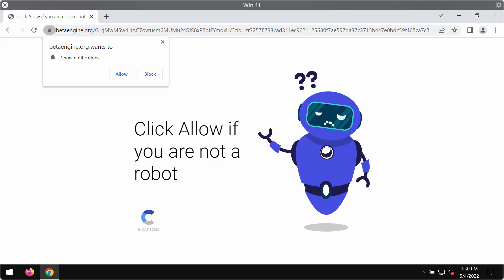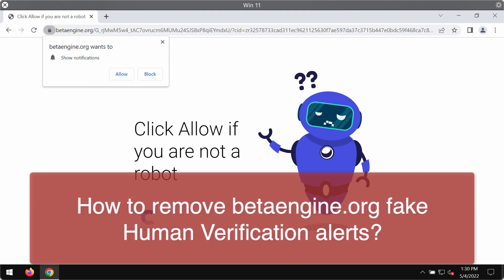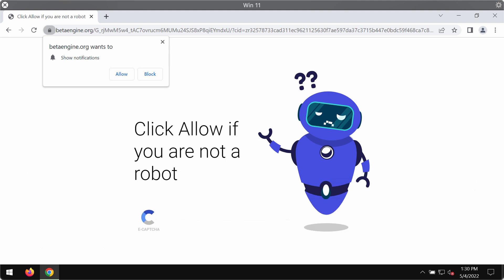My video guide is about getting rid of the fake human verification alerts that are related to the website betaengine.org.